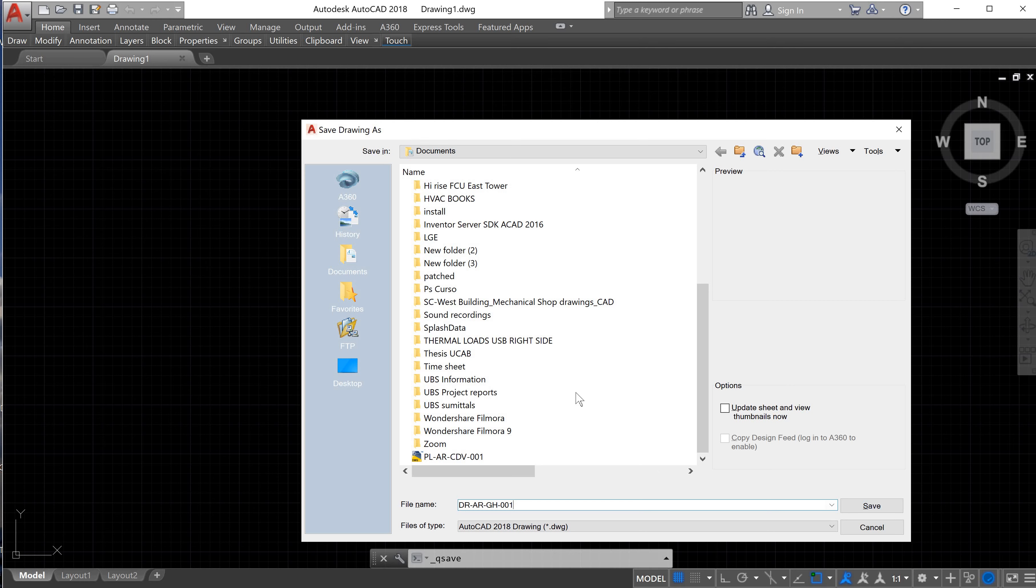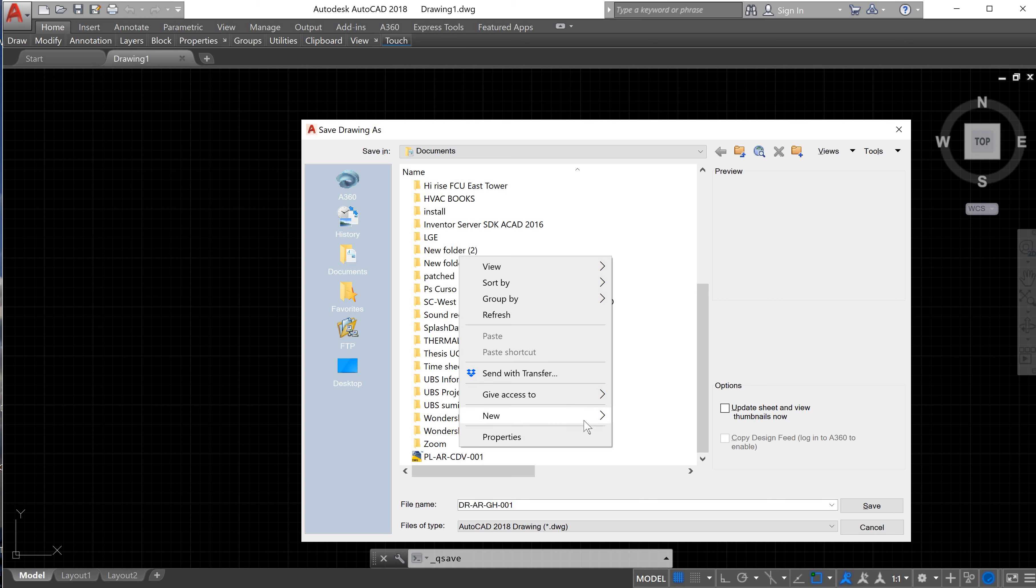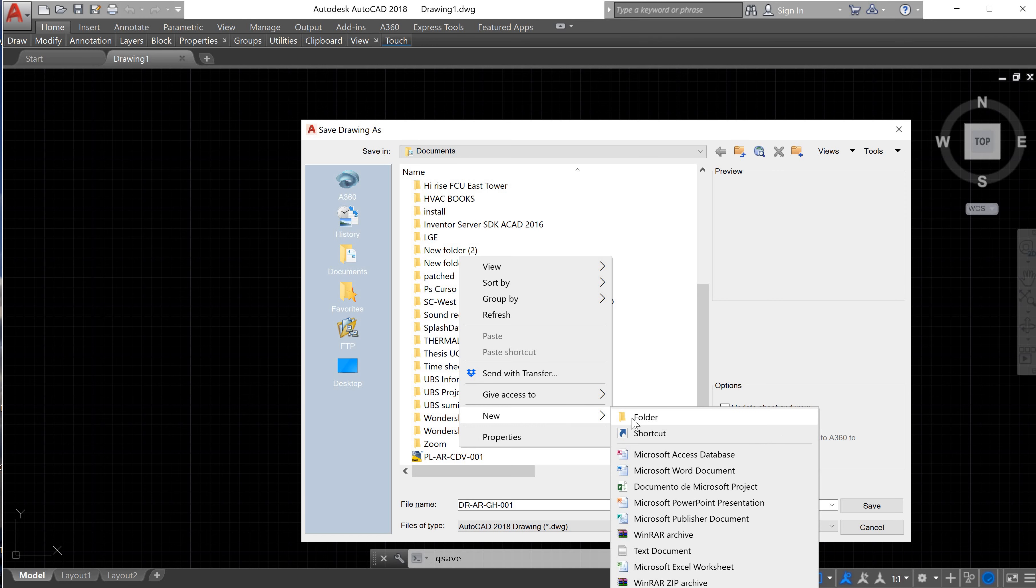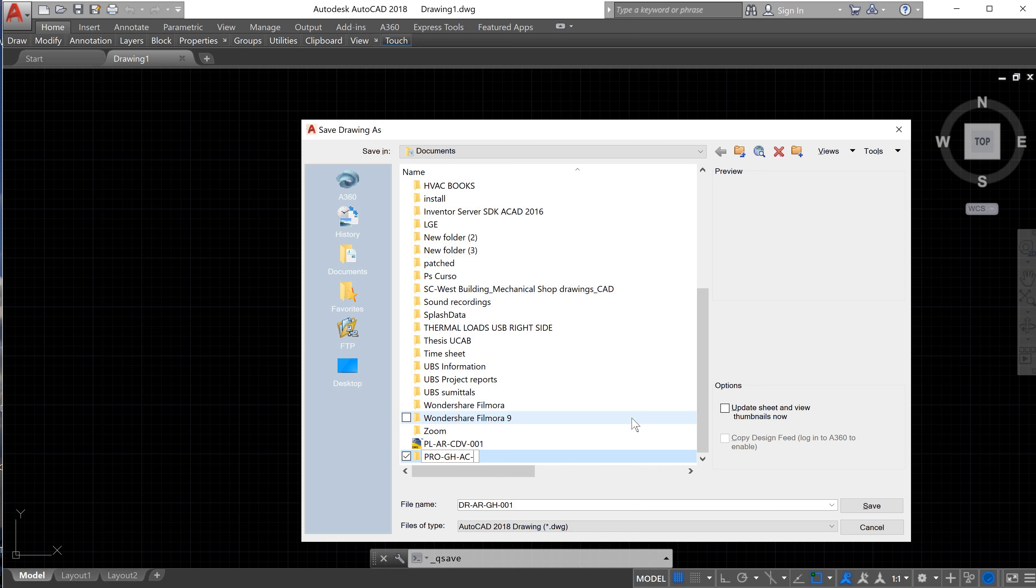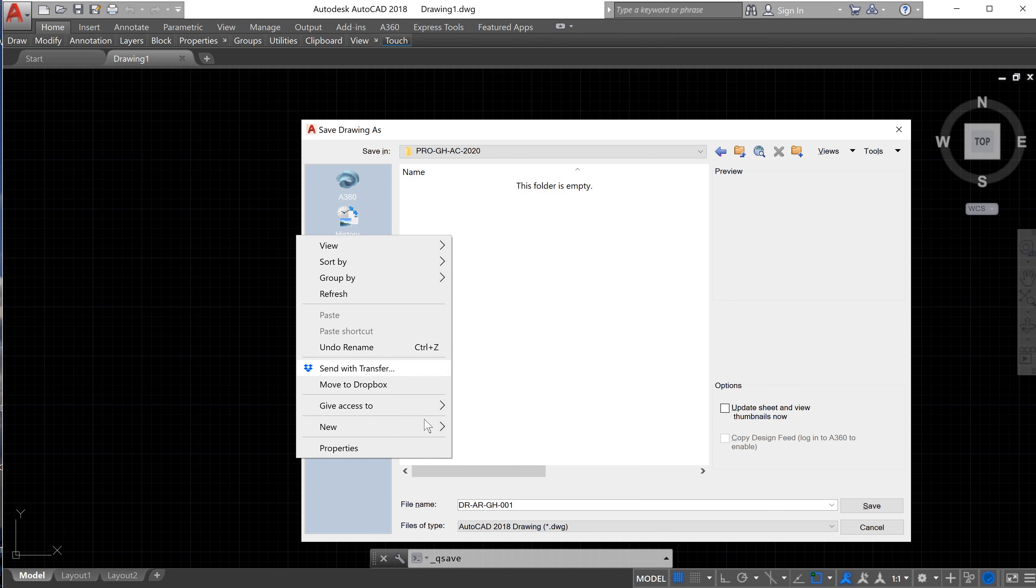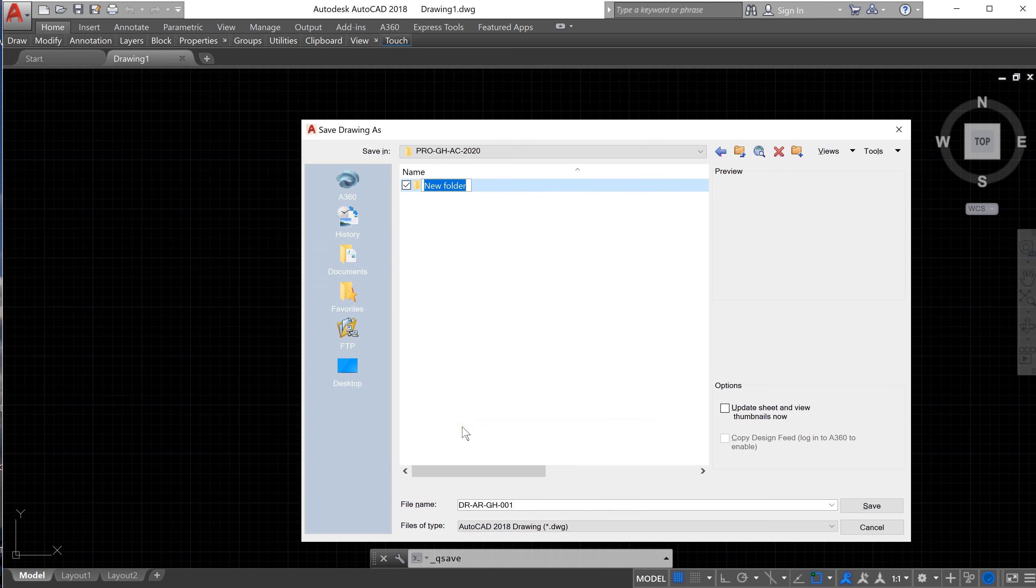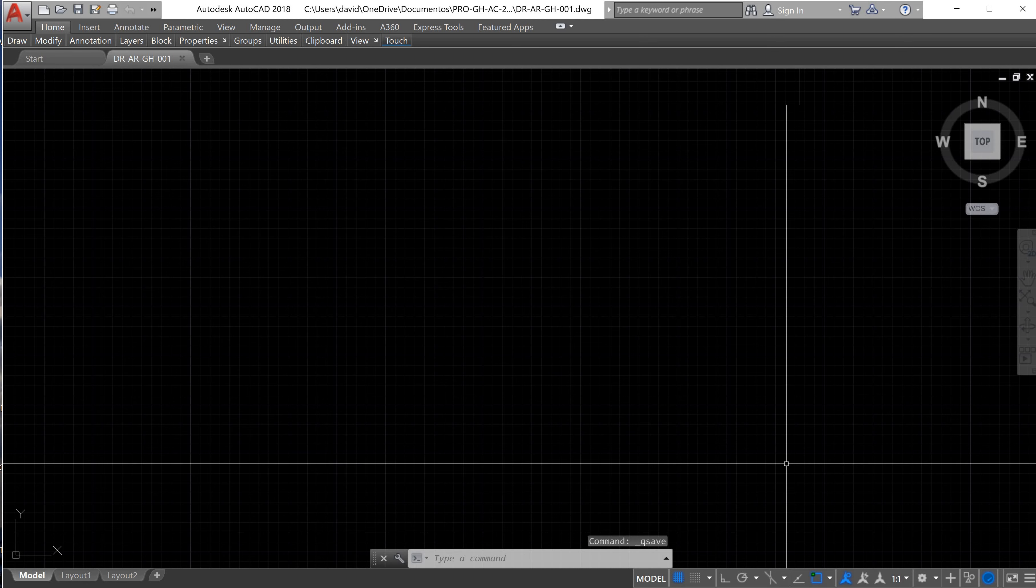Now with this codification, we can save. I recommend you also to create a folder for your project, so we can call this Project-GH-2020. We will create another folder for architectural drawings, so we will save our drawing here.